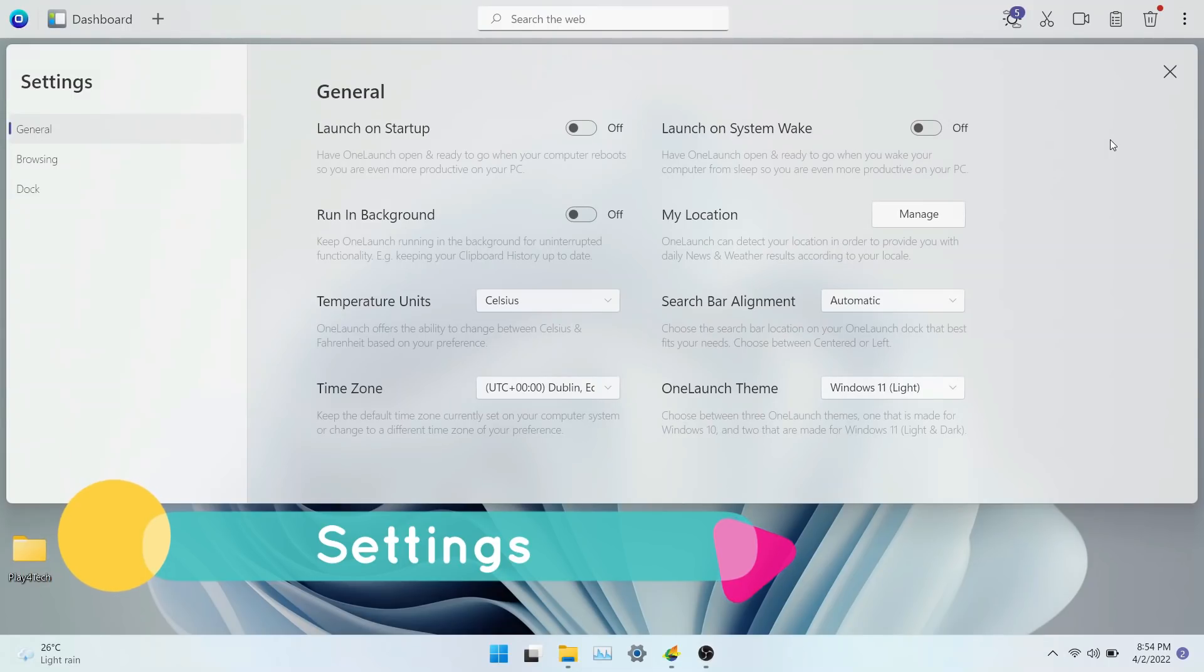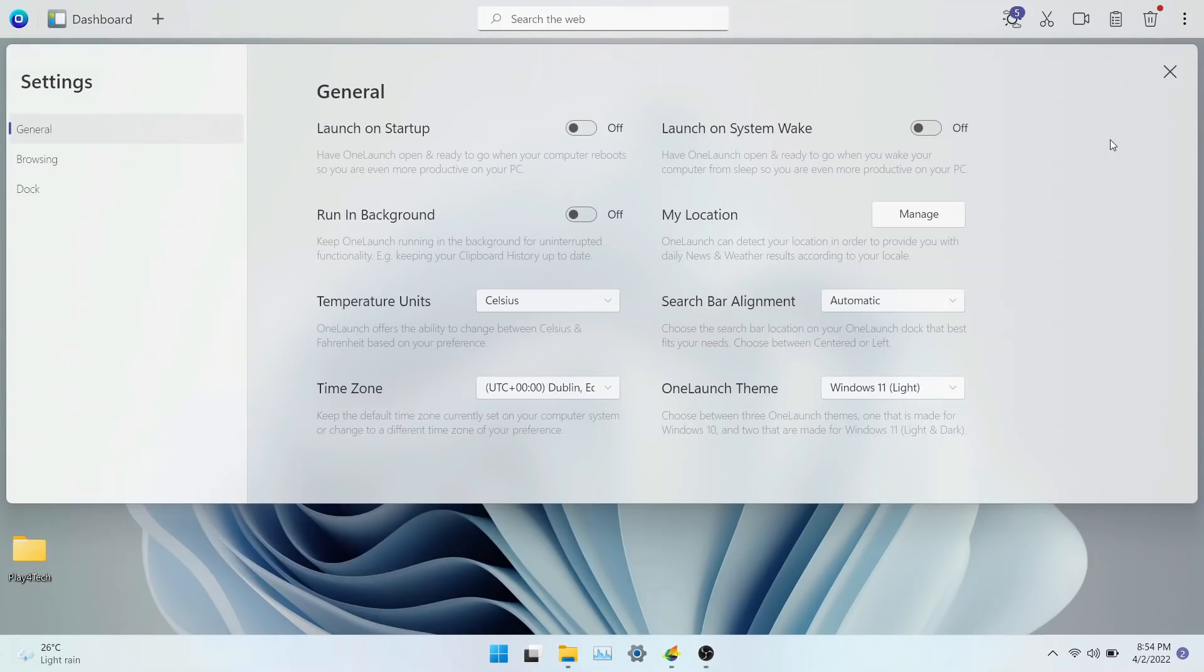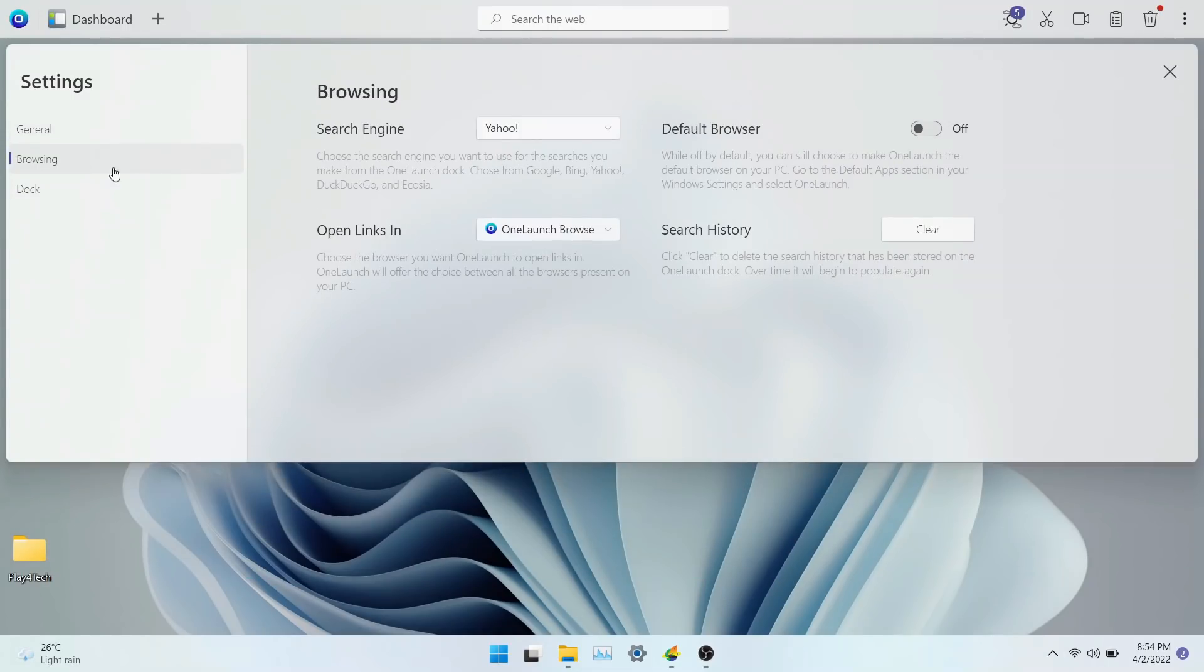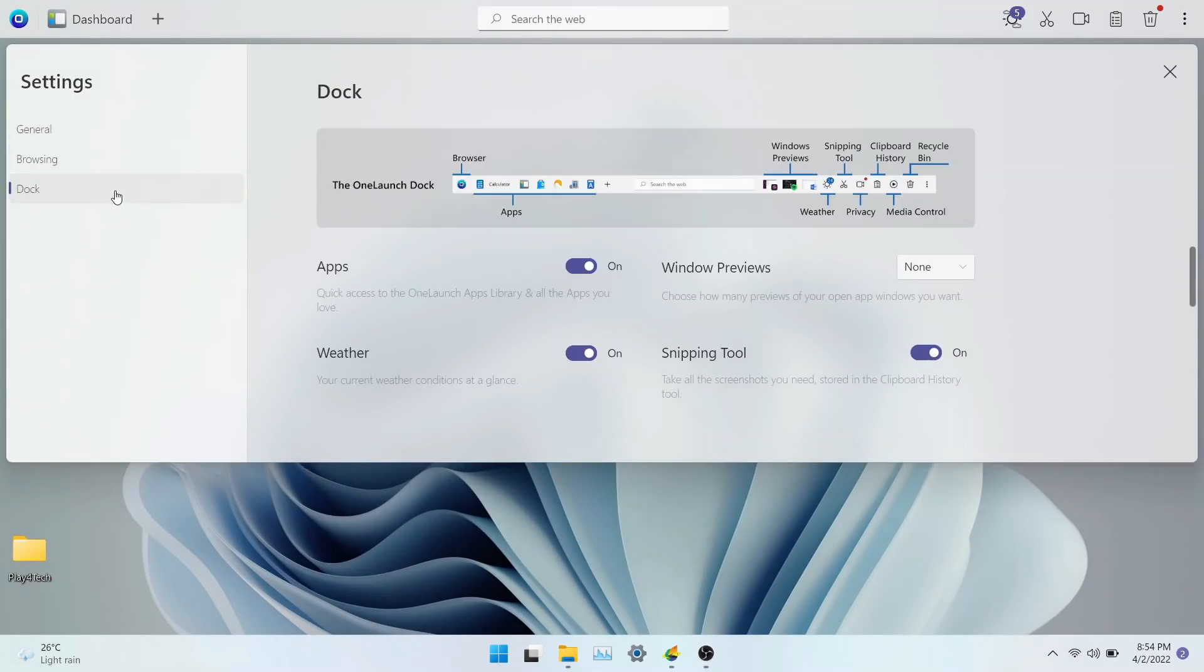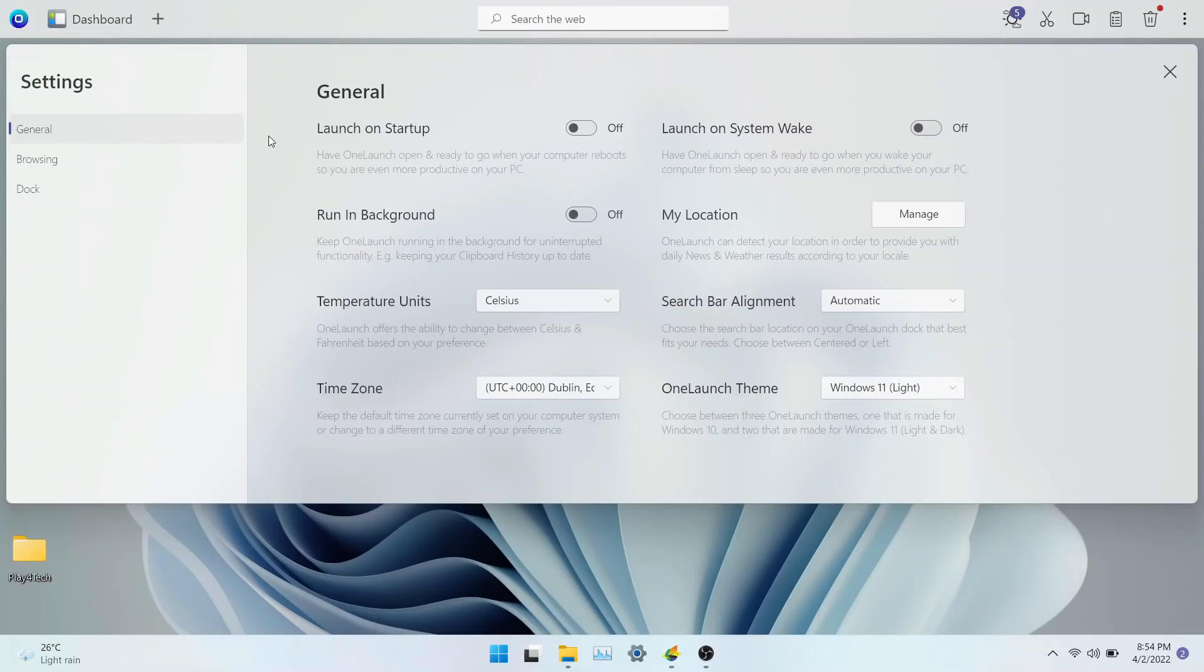Now let's explore settings. You also get the new visual design here. Settings has three tabs: general, browsing and doc. General has an array of options you can either enable or disable.